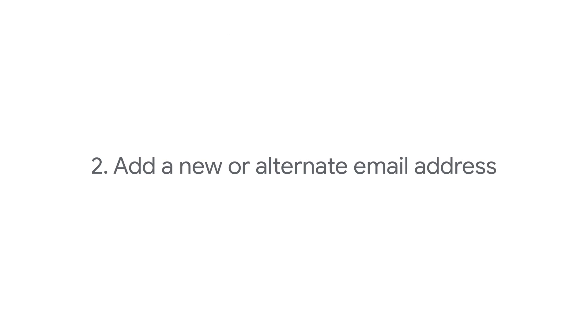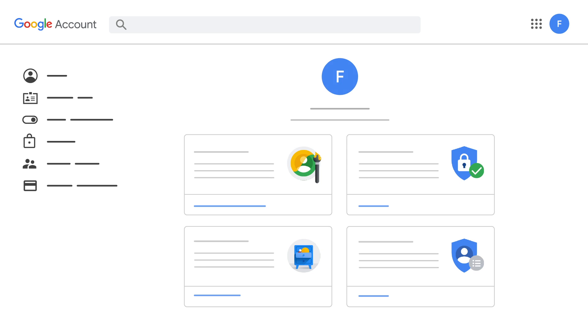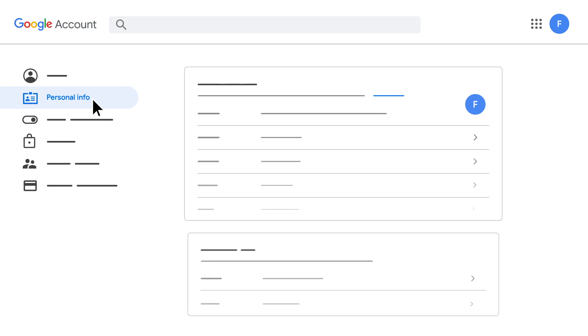You can also add a new Google account email address for additional security or add an alternate email address that is not a Gmail address. Open your Google account and select Personal Info.